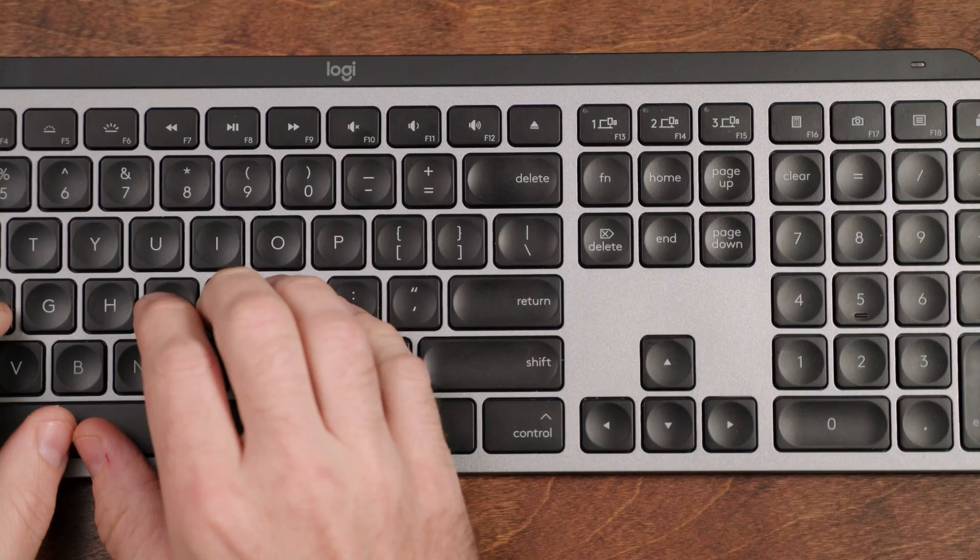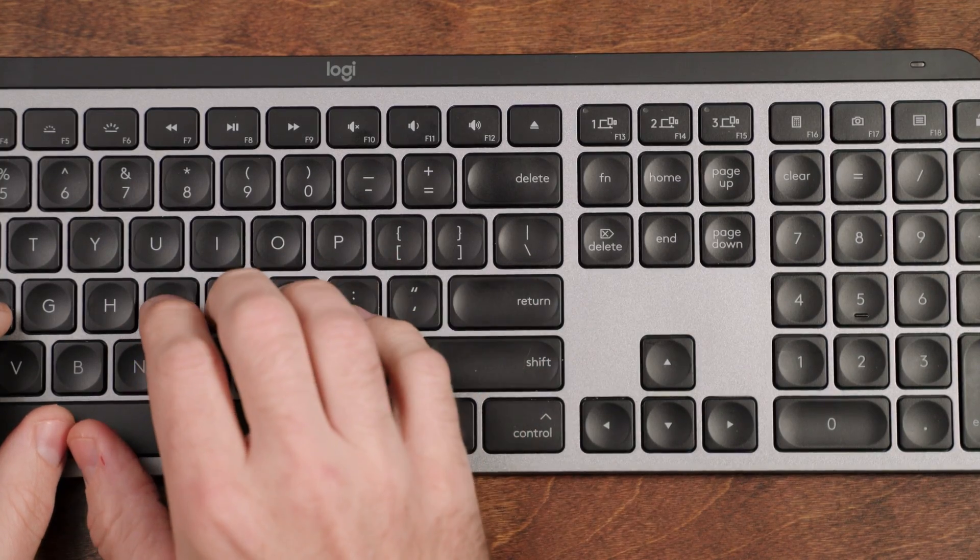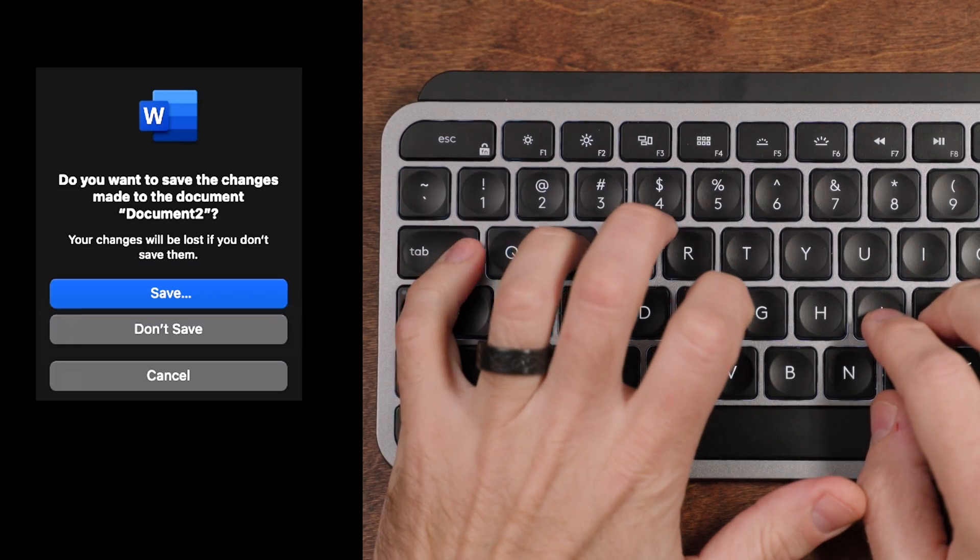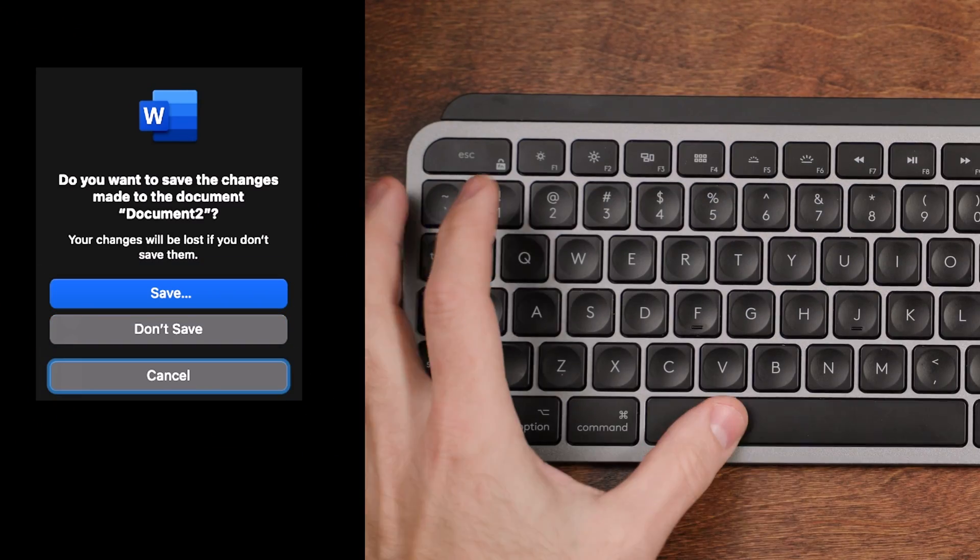Usually if you're prompted with a dialog box, simply pressing the Enter or Return key will activate the OK or Save button, or whatever the default button is — and I'll talk about that more in just a sec. But you can also choose one of the other buttons in the dialog box with your keyboard very quickly, just by tabbing to the next key and then pressing Spacebar. Spacebar will activate or press the highlighted key.